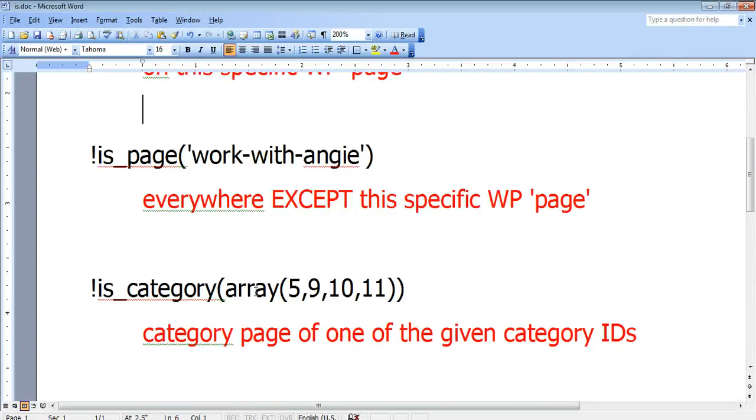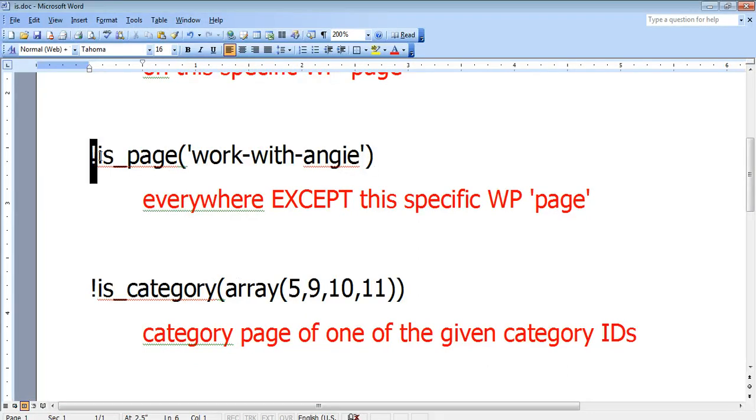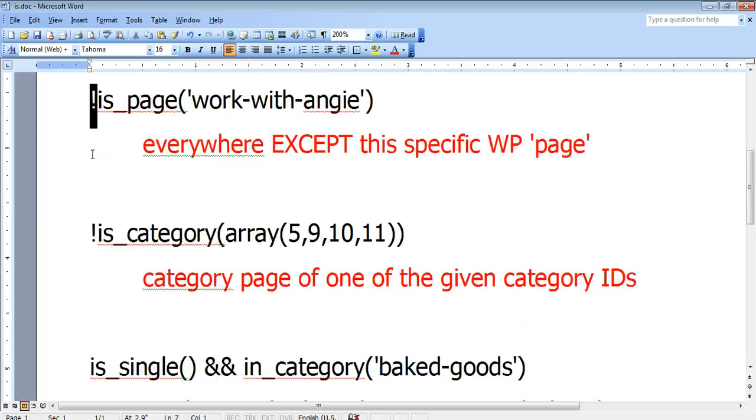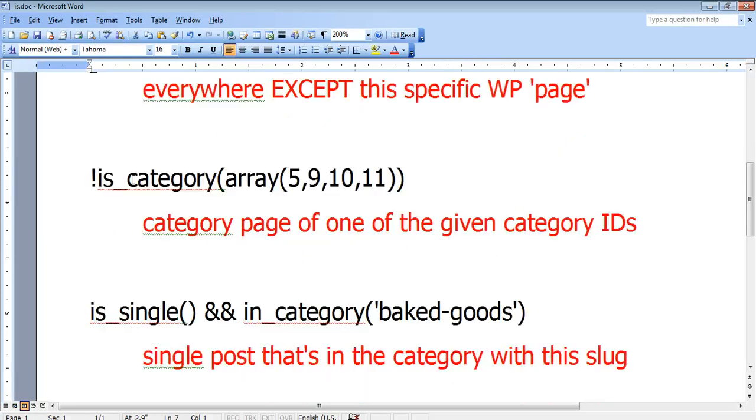What if we wanted to show it everywhere except for the work with Angie page? It's the same little snippet of code except at the beginning of it, it has an exclamation point. And that exclamation point says, is this the page work with Angie? Yes. Then don't show it here. And you can use that same exclamation point to add that exception on any one of these types of code that I'm showing you.